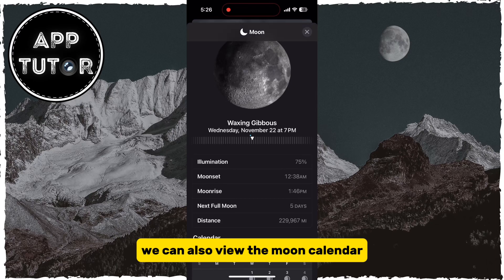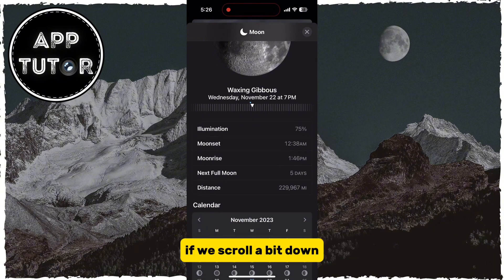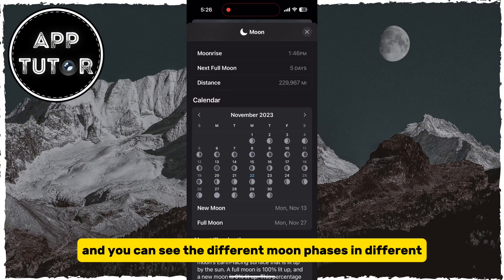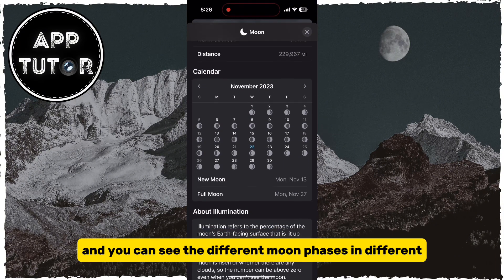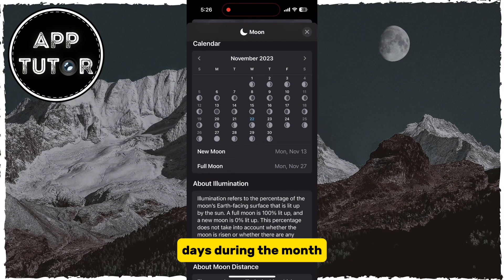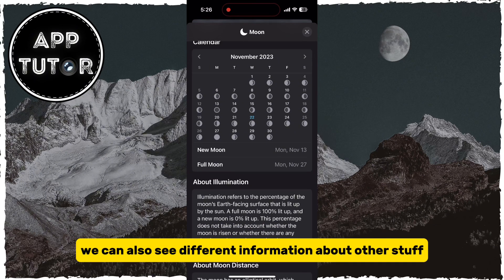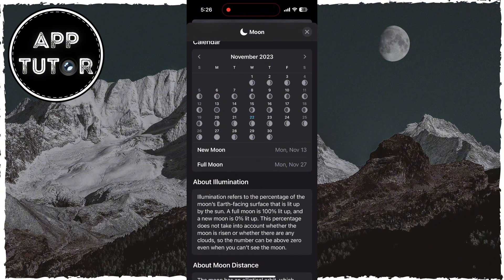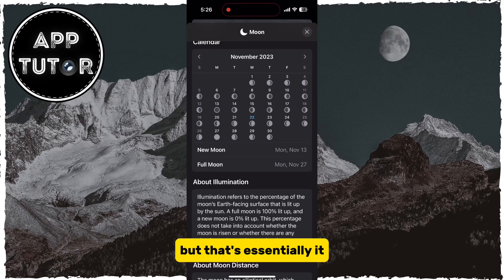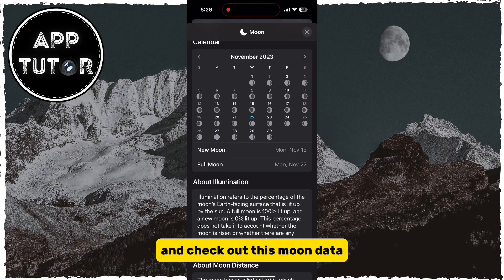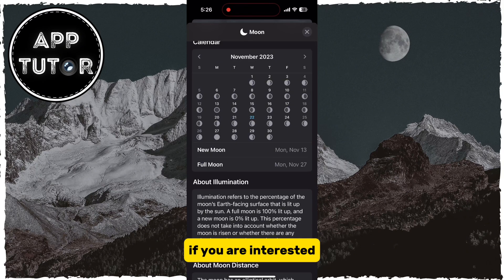We can also view the moon calendar if we scroll a bit down, and you can see the different moon phases on different days during the month. We can also see different information about other stuff, but that's essentially it — you can go into the Weather app and check out this moon data if you are interested.